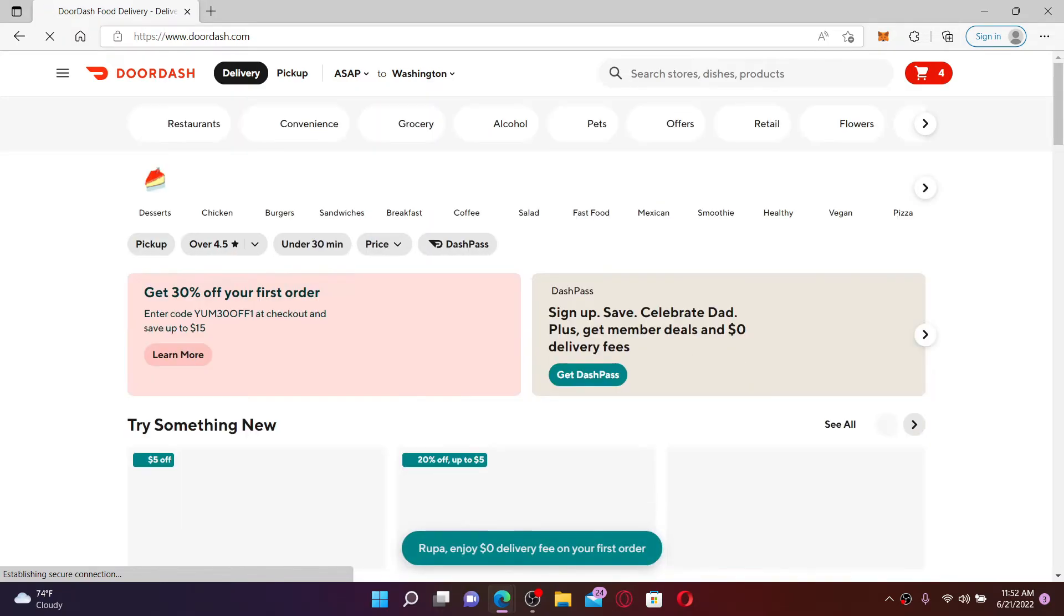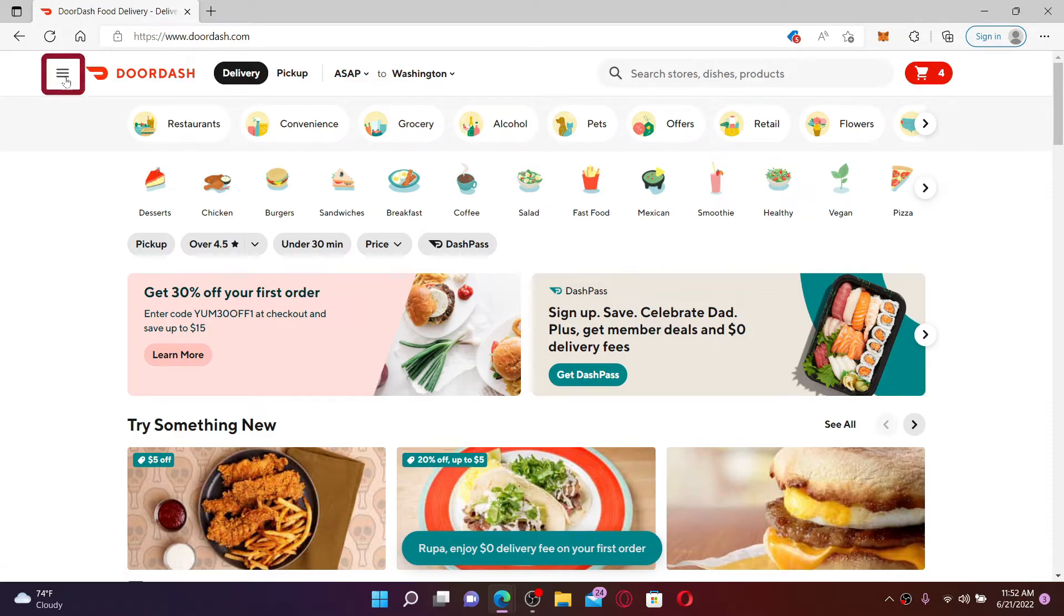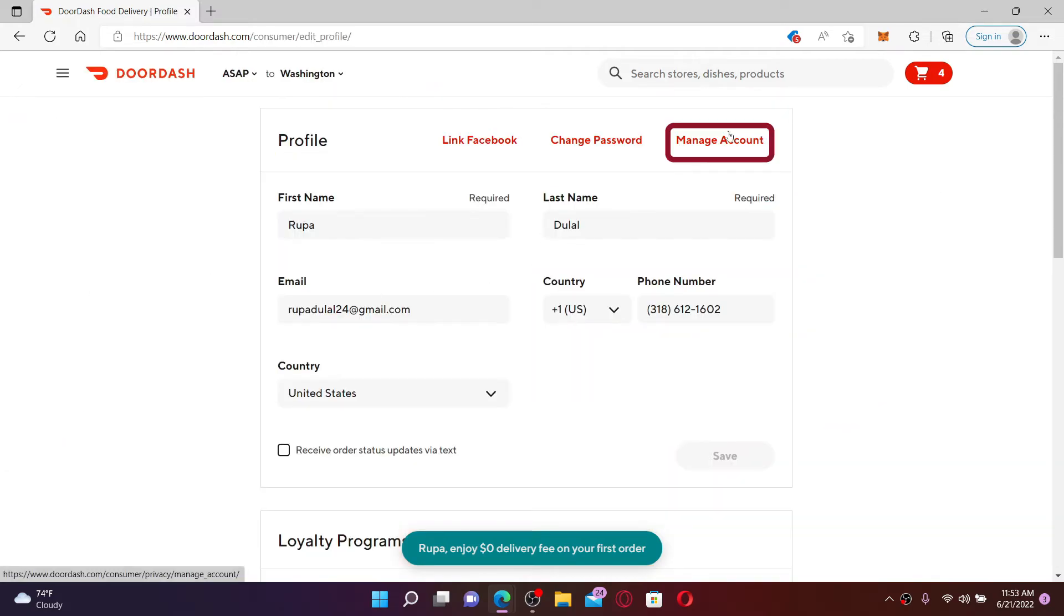Once you're inside the main home page, click on the hamburger menu located at the top left hand corner. From the options displayed, click Account. Now click on the Manage Account link at the top right.